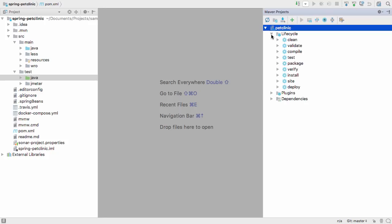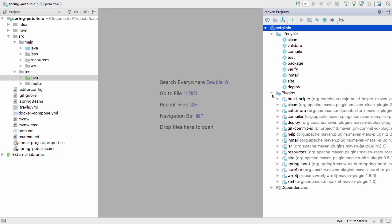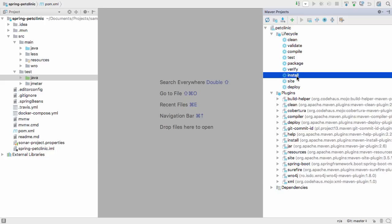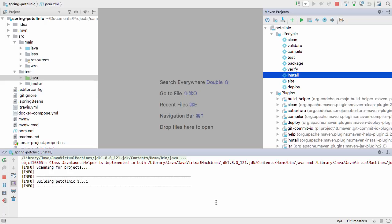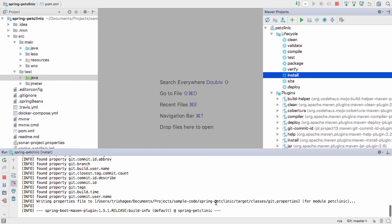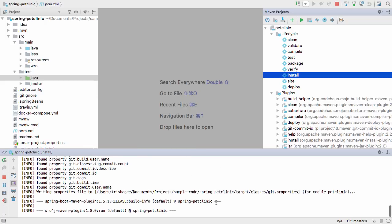As before, this window lists the goals and lifecycle phases. We can run any of these by double-clicking on them, and we can see the familiar results of running a Maven phase in the Run window, including dependencies being downloaded and tests being run.